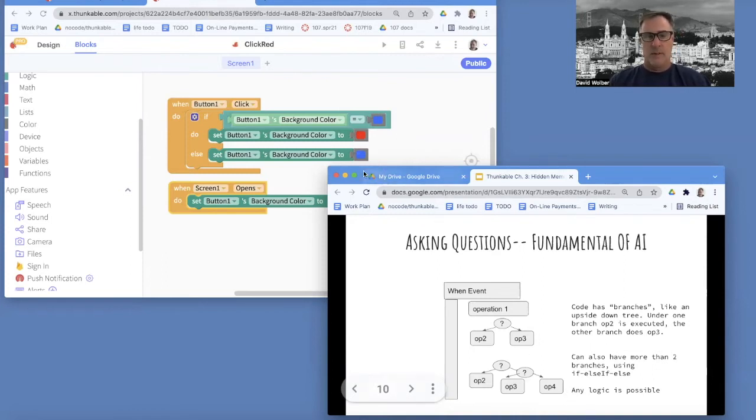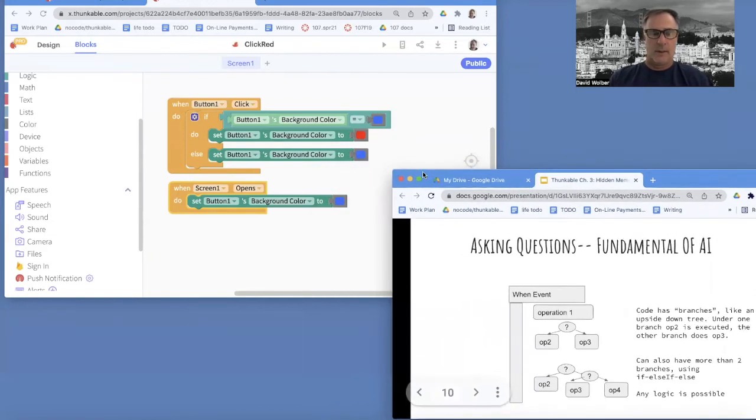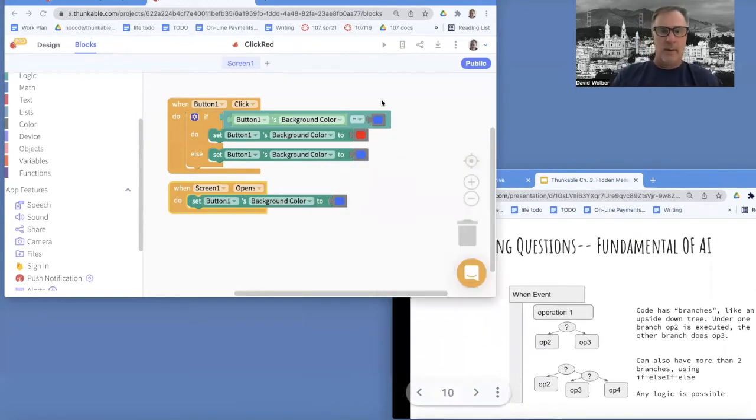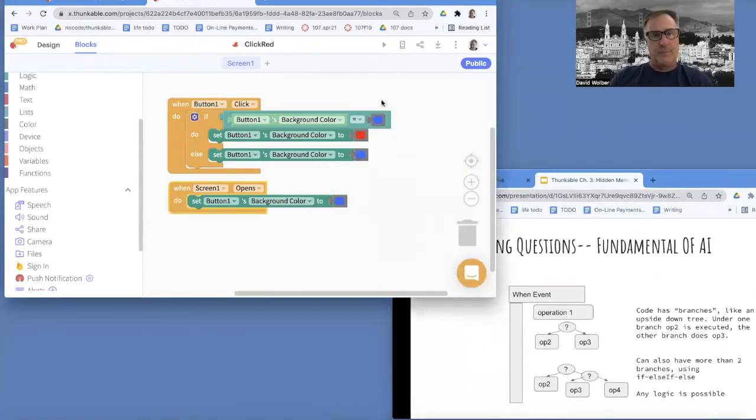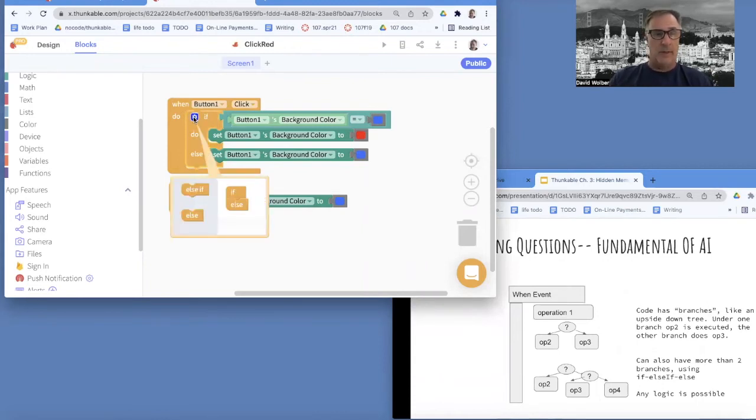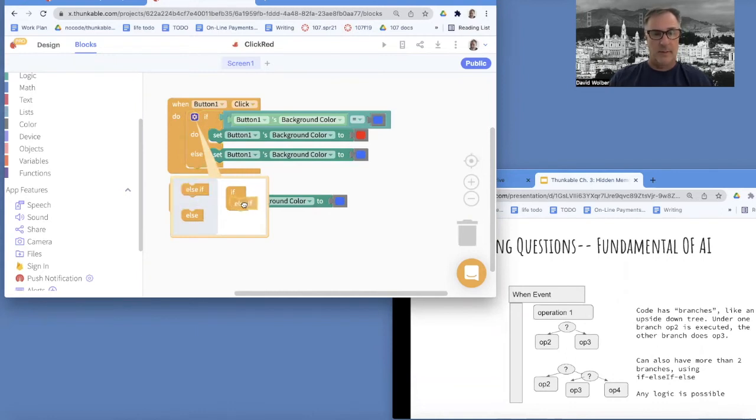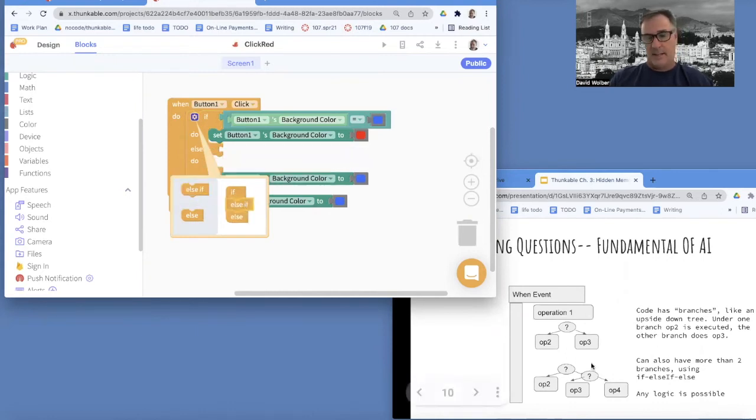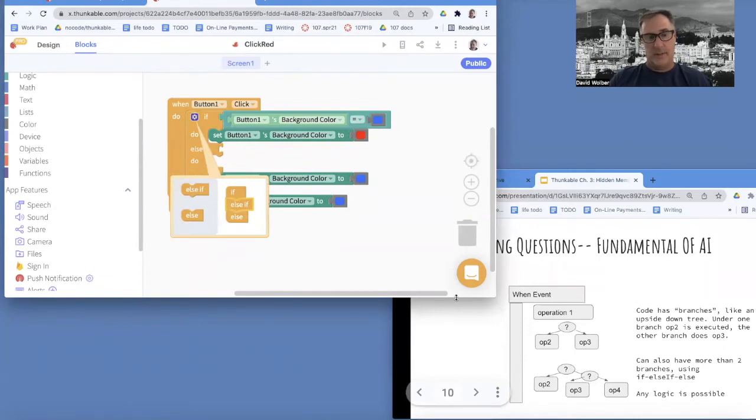And just to kind of give you an example, let's say we want to make this app where it goes between three colors. It toggles between three colors. And one thing you can do with these if blocks is there's an else, but there's also an else if. And that's kind of if you want to ask a question within the else branch or something.